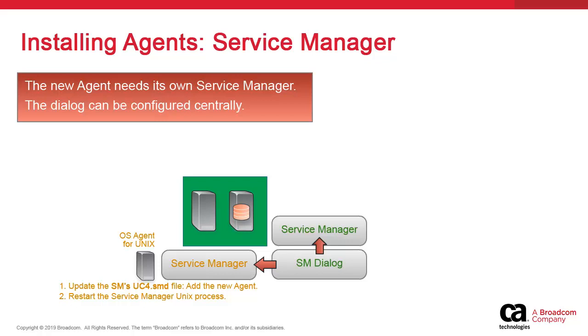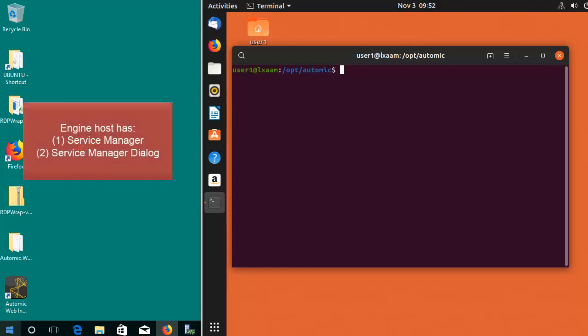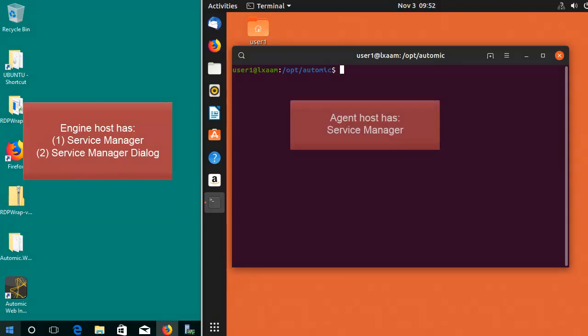Next, we update the service manager dialog INI file on the engine host. Since this is where we're controlling operations, we add the new host to the config file. To be clear, the engine has a service manager which controls all the processes on that host. It also has a service manager dialog which is a basic interface to control the service manager. The dialog is multi-host — it can connect to any Windows or UNIX system in the environment, provided a separate service manager process is running on that system.